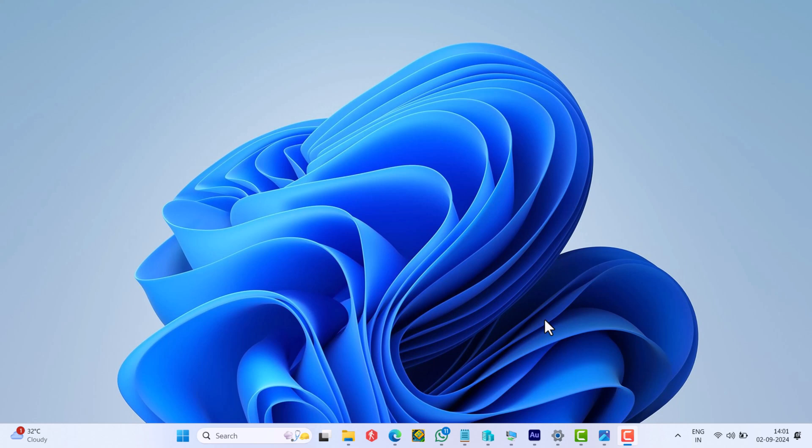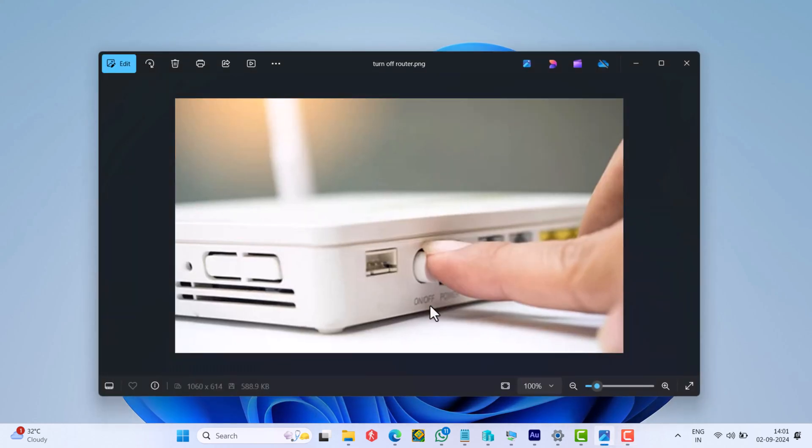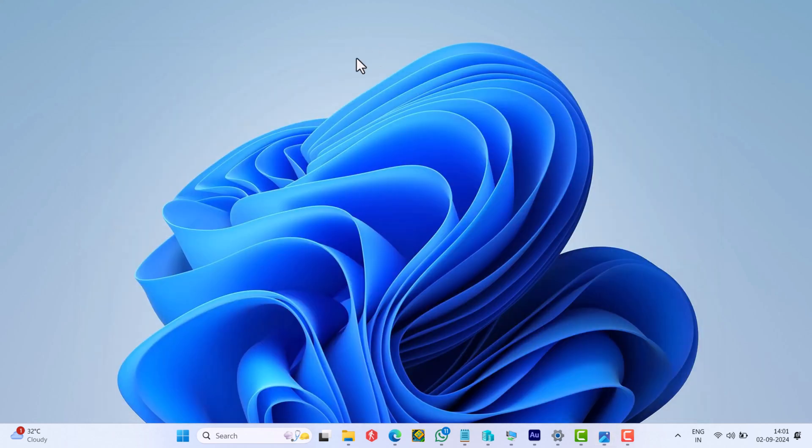Alright, one of the simplest solutions to fix this issue is to turn off the router, wait for 5 to 10 seconds, and turn it on. Then try to login and this should fix the issue.